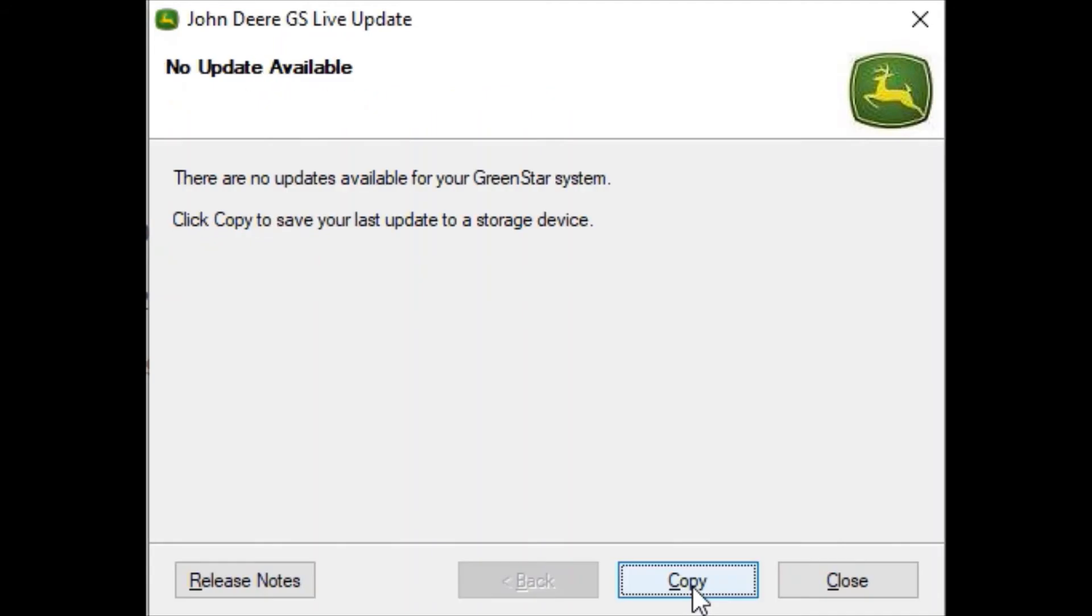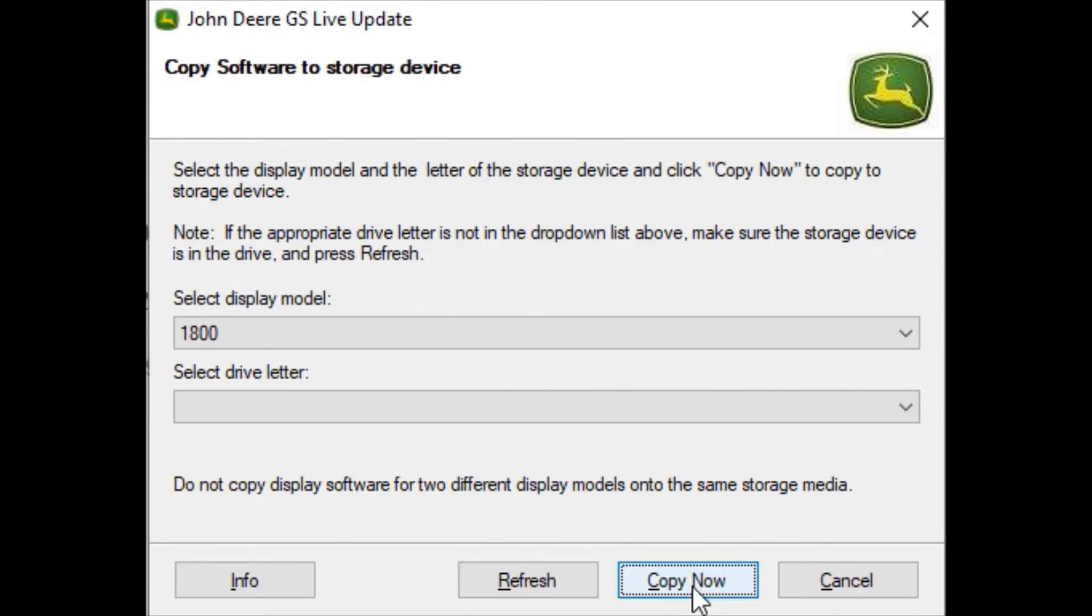From here we're going to click copy to transfer the update files from live update to your flash drive. Select the display model and the correct flash drive letter, then click copy now to copy the updates onto the flash drive.